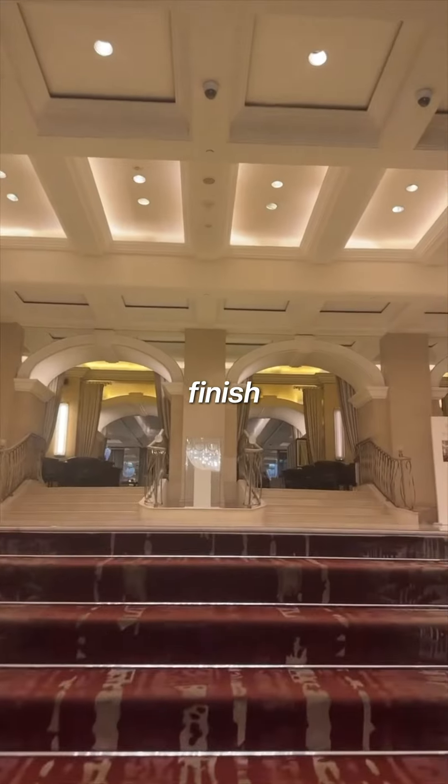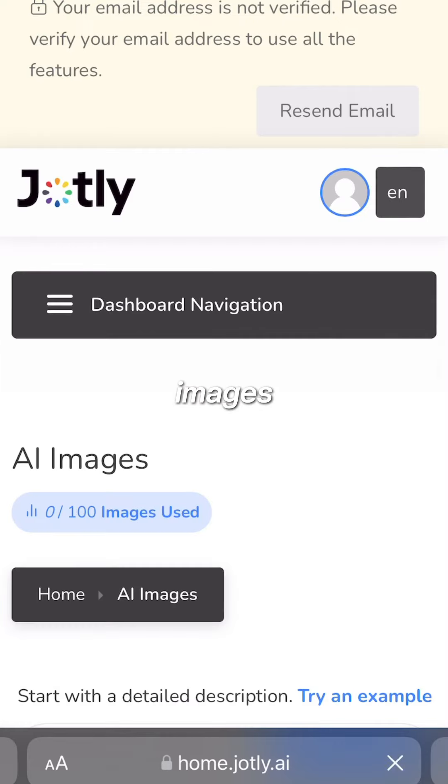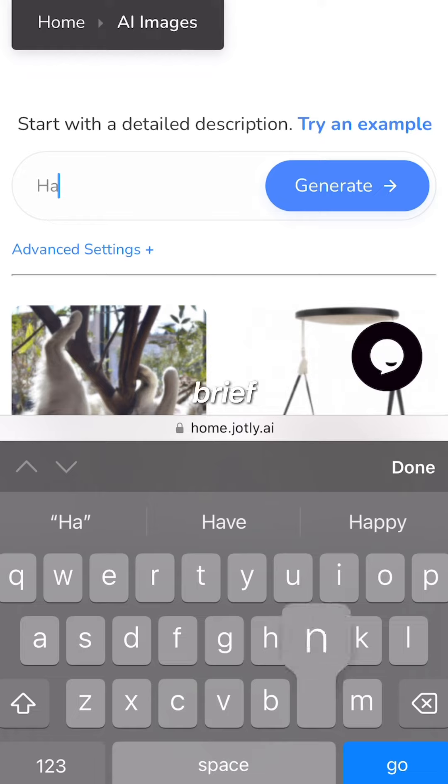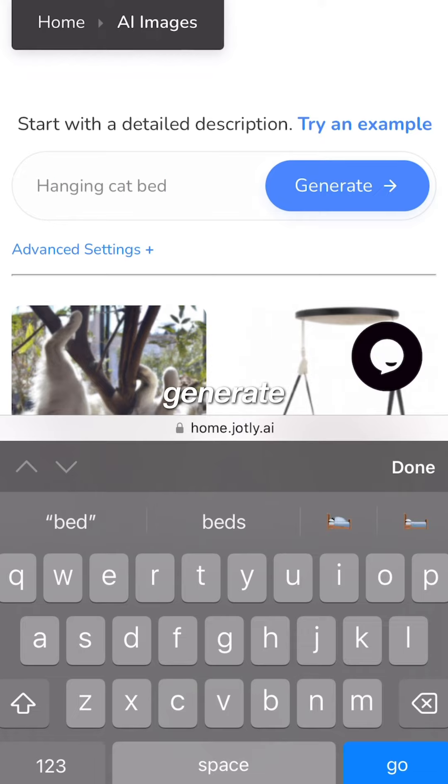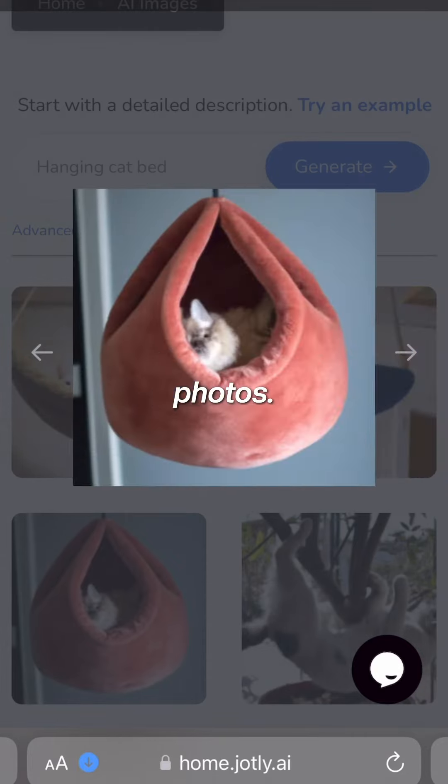To finish things off, let's head over to AI images and create our product photos. Write a brief description of your product, click generate and boom, we have our own product photos.